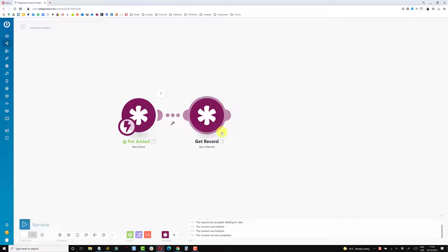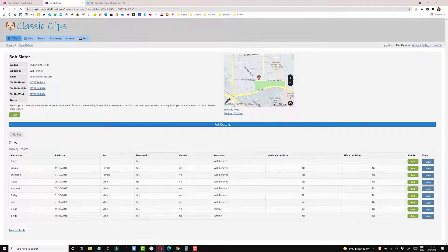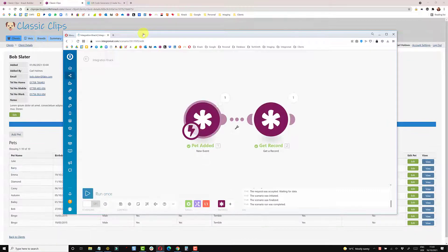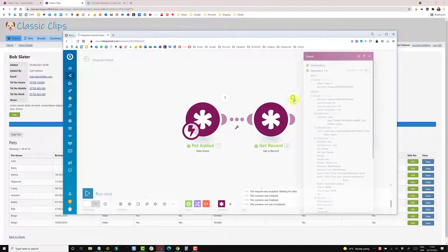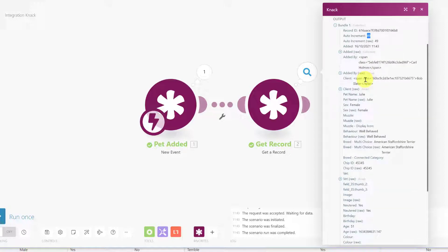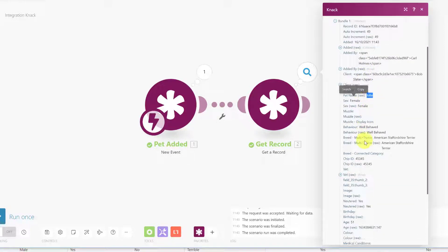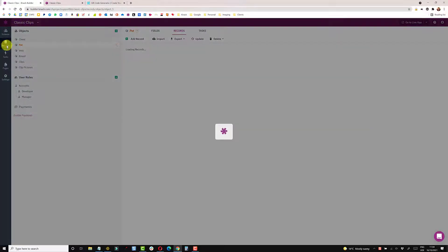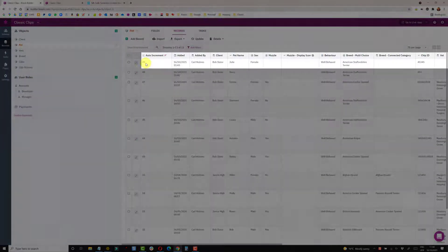I'll rename this Get Record, then run the scenario once and add another pet. A packet has come through — we've got a record showing me the record ID, which is what I need to create my barcode, plus the auto-increment and the rest of the information in this record: the name of the dog and everything for that particular record. Going into the Knack table I can see record number 49 at the top of my pets table — that's the correct record pulling through.